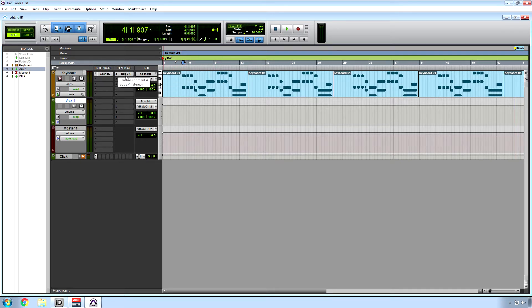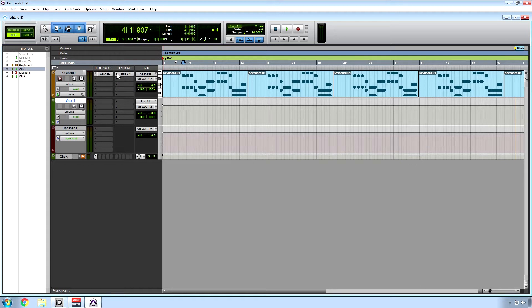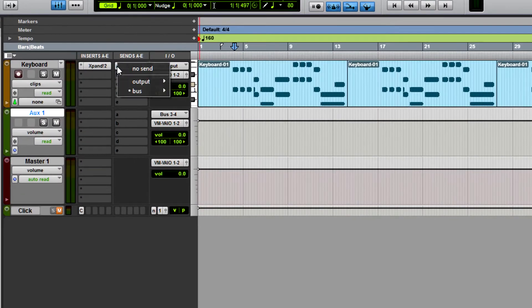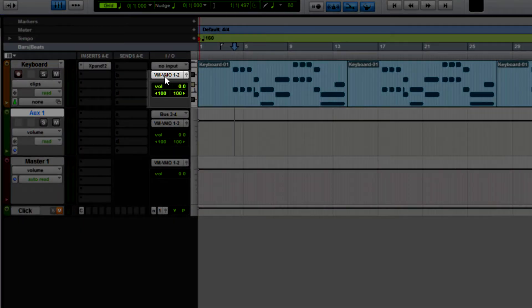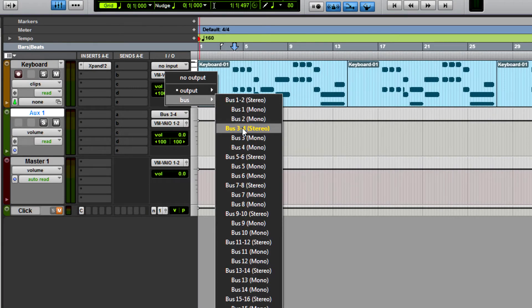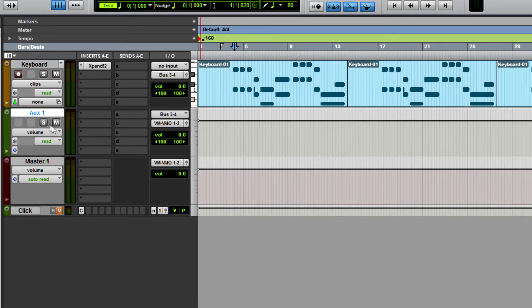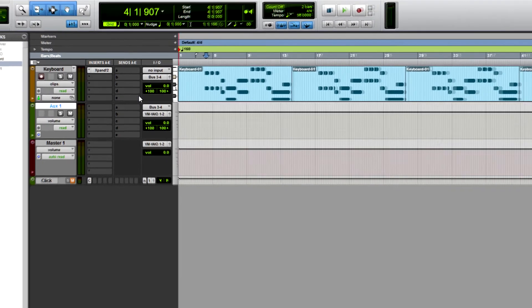But let's say I don't want to do that. Let's say I just want this to go through the bus. At this point, you want to get rid of this bus, left-click it and then go to no send. Then instead of using a send, I'm gonna go to my output here and change this to bus three-four. Now the signal is only being routed through the auxiliary. This allows us to not worry about anything being changed here.